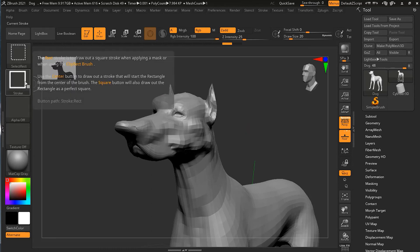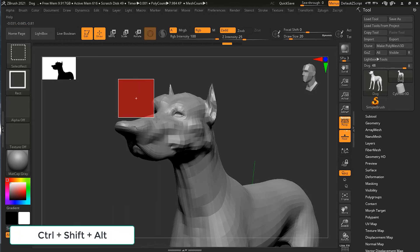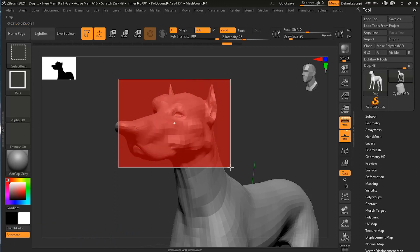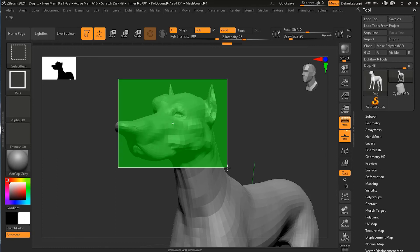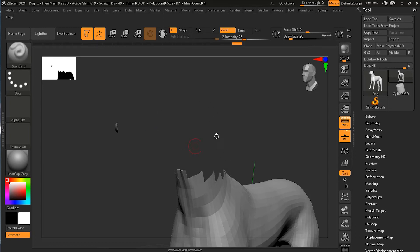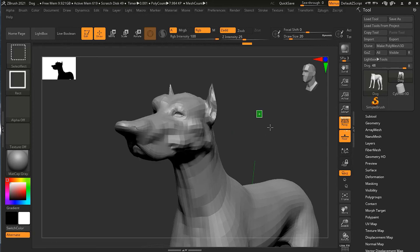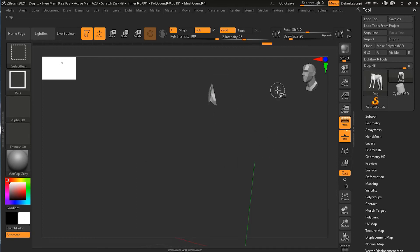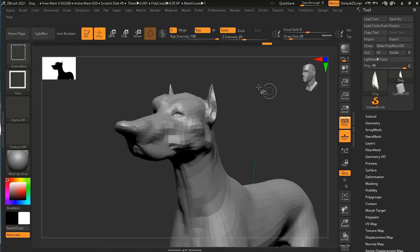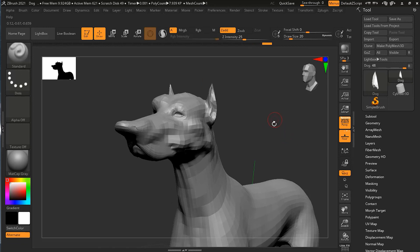Going back to the rectangle tool — if while dragging you also press Alt on your keyboard, the selection turns from green to red. Red does the opposite: instead of keeping the selected area visible, it hides it. Release the mouse and that area is gone. To bring everything back, press Ctrl+Shift and click anywhere on an open area.